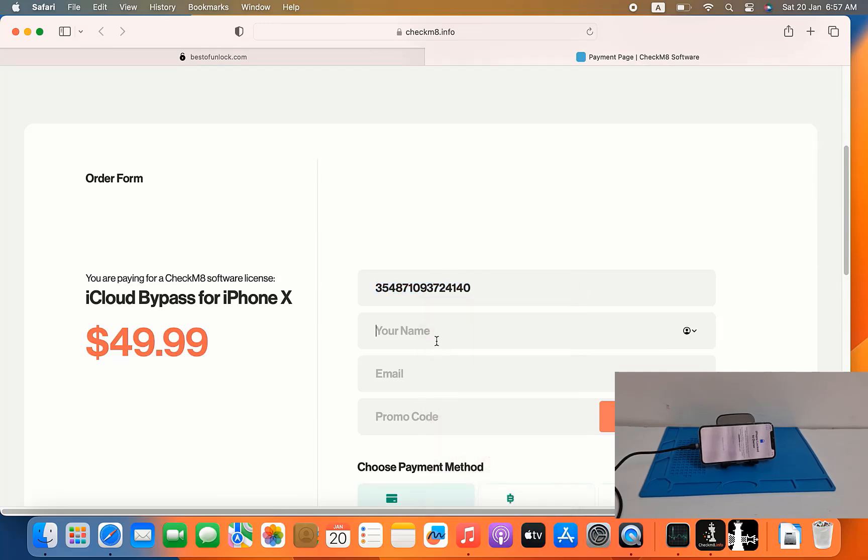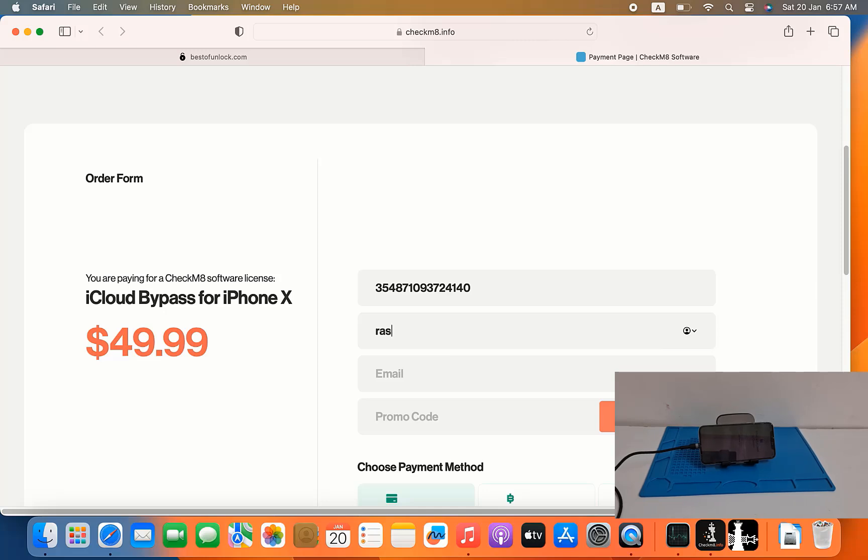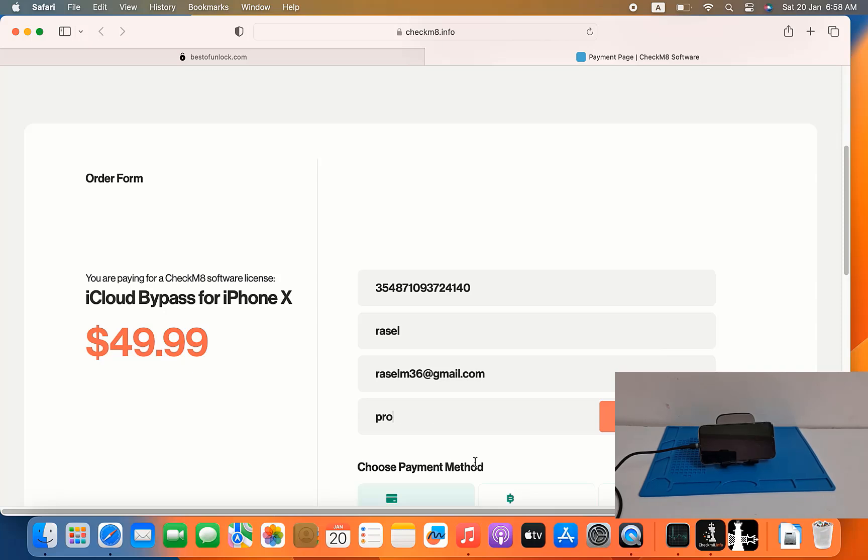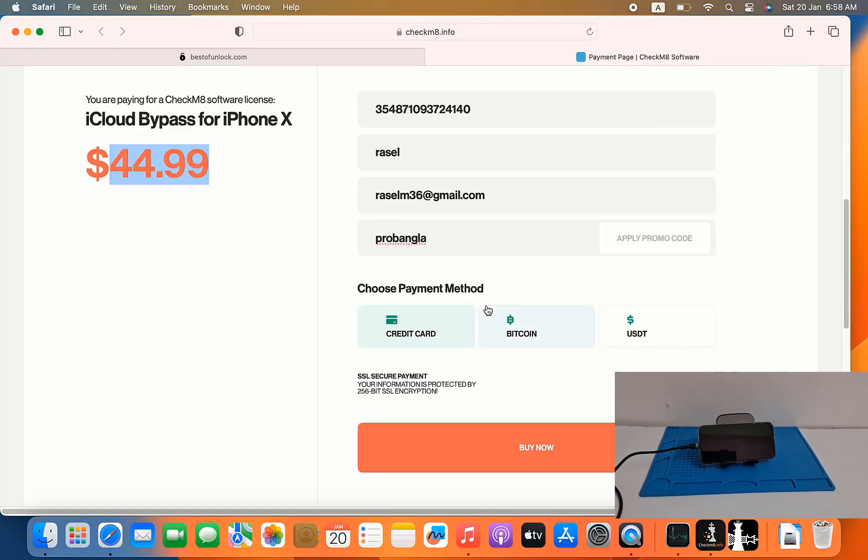And your first name, your email address, and promo code. For example my first name is Russell and email address. And promo code, as you can see if you use promo code we will give 15% discount. Promo code is probangla. Apply, as you can see $45 to $44, so like that you can bypass.